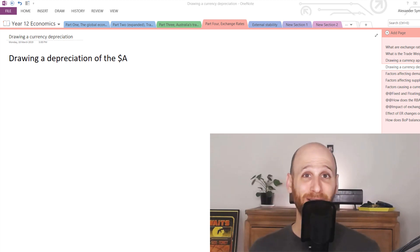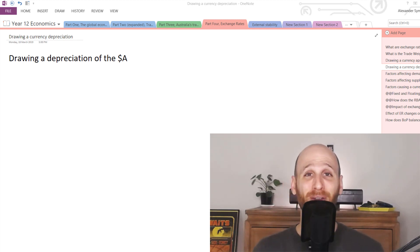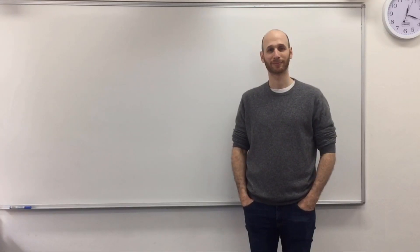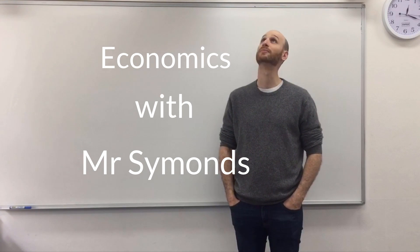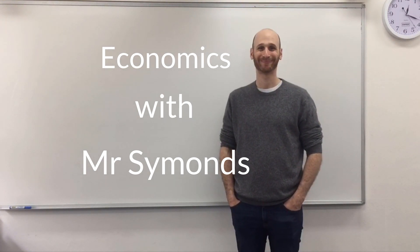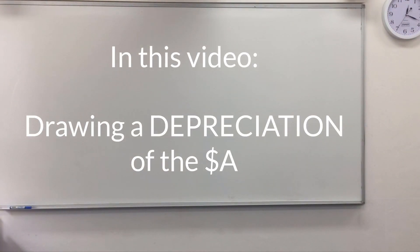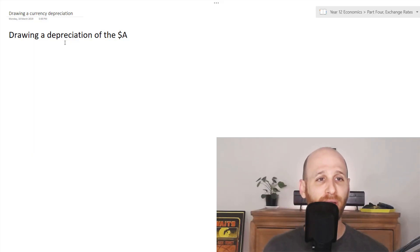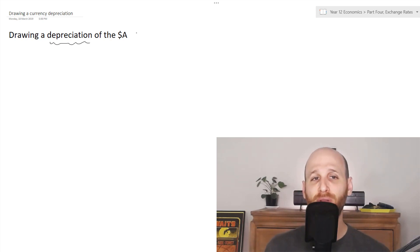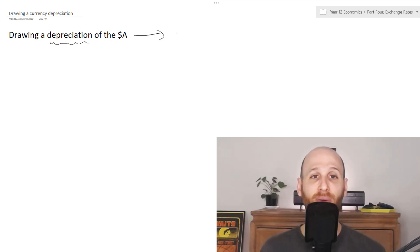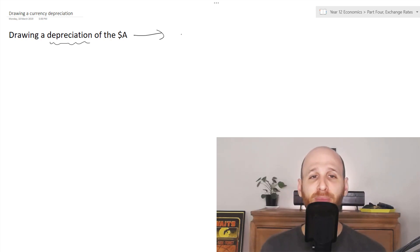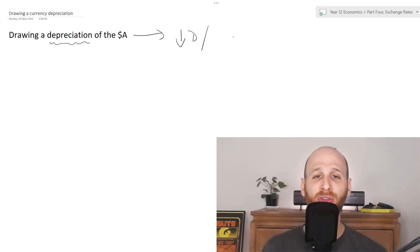Make sure you've got your drawing and graphing equipment with you so we can look at a depreciation of the Australian dollar. We're going to be drawing a depreciation of the Australian dollar. If we're looking at the Australian dollar going down in value, there are two situations that are going to cause it — a decrease in demand or an increase in supply.